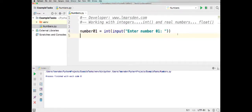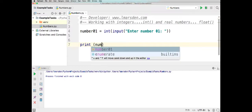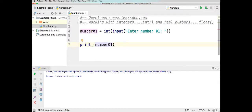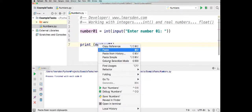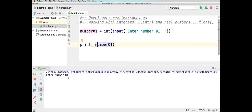If we read it from right to left, we get the number the user has inputted, convert it to an integer, and then store that in number1. So in our output, if we go print and then number1, it'll output the number we enter. I'm just going to right mouse click and go run numbers, then enter number1. I'll put in 13, press enter, and it outputs 13.